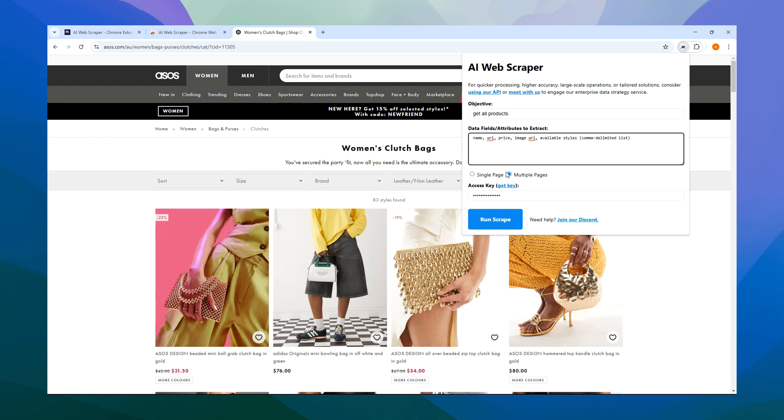To clarify, single page is for just scraping the current page only. However, if you want it to find additional pages of items and information to scrape, select multiple pages.